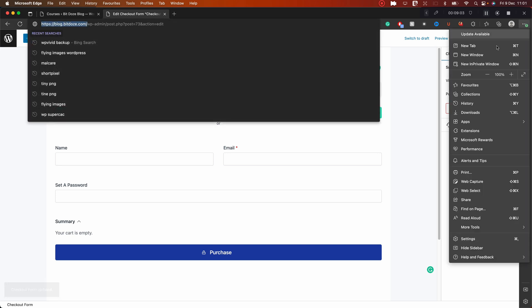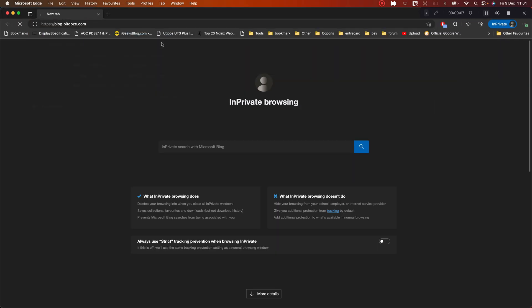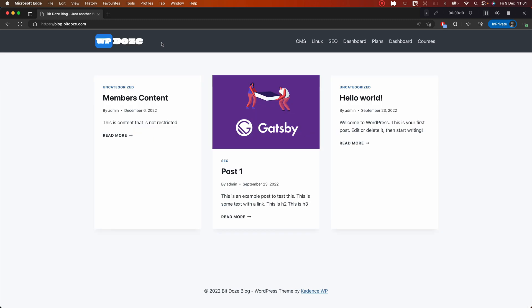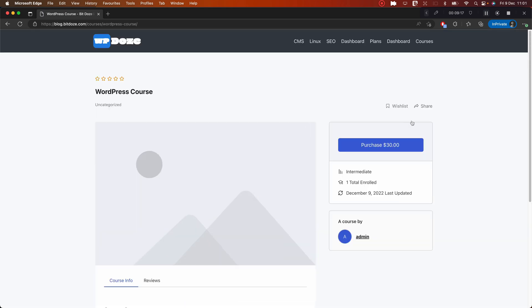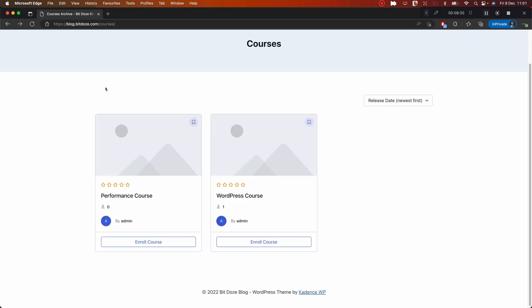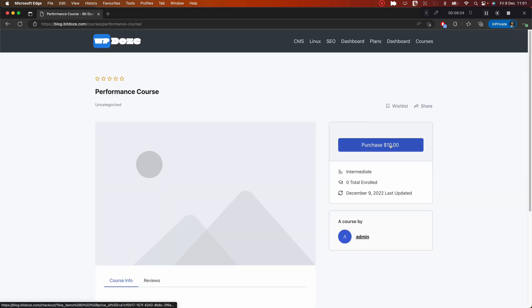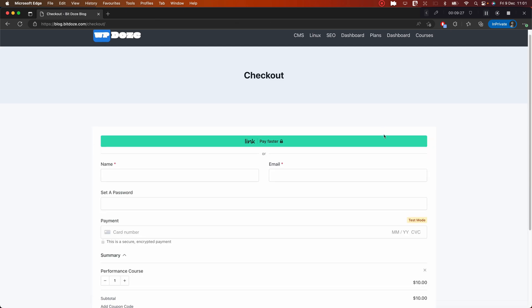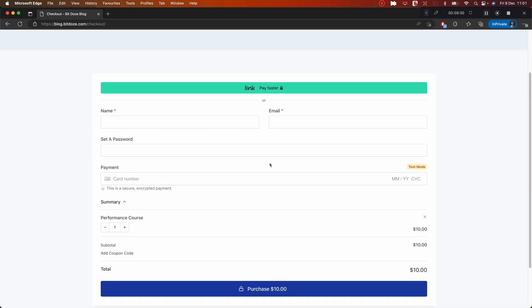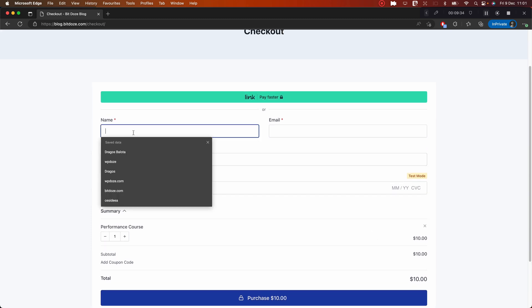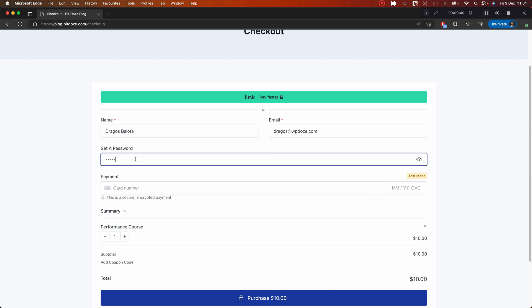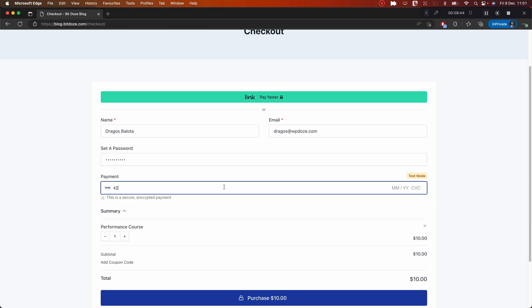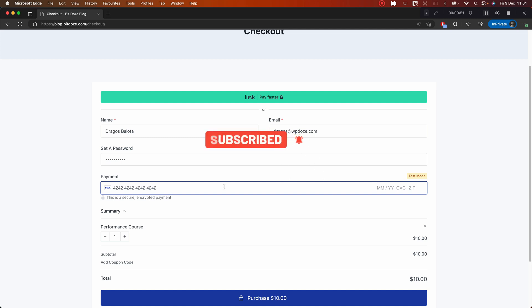I've added the password block so that people who register will have their password set directly. I'll update the form — the form is updated. Now let's go and check the prices and everything. I'll go check the courses: the WordPress Course is the one at $30, and the Performance Course is at $10.